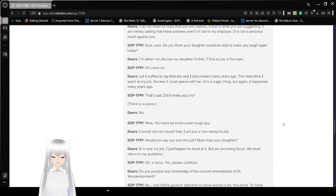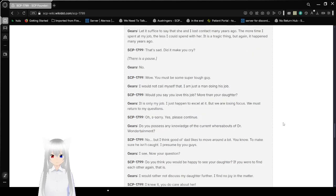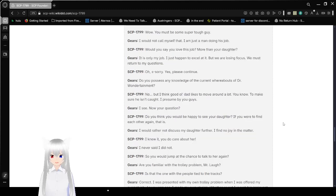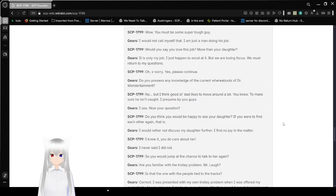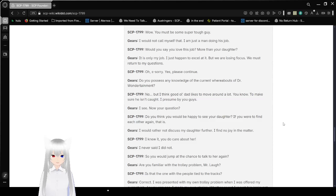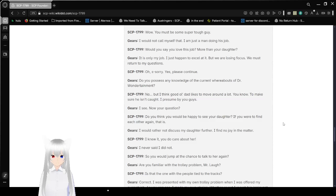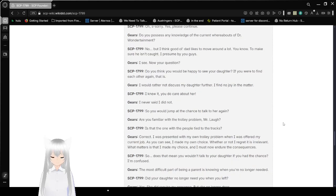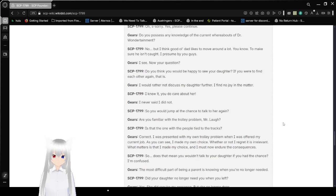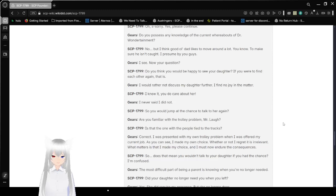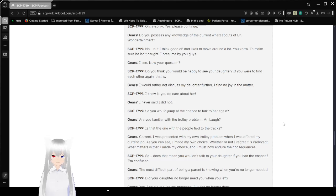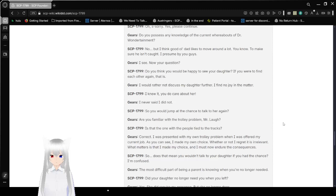That sad, did it make you cry? No. Wow, you must be some super tough guy. I would not call myself that. I am just a man doing his job. Did you say you love this job, bothering your daughter? It is only my job. I just happen to excel at it. But we are losing focus. We must return to my questions. Oh, sorry. Yes, please continue. Do you possess any knowledge on the current whereabouts of Dr. Wondertainment? No. But I think good old Ed likes to move around a lot, you know? To make sure he isn't caught? I presume by you guys? I see. Now your question.